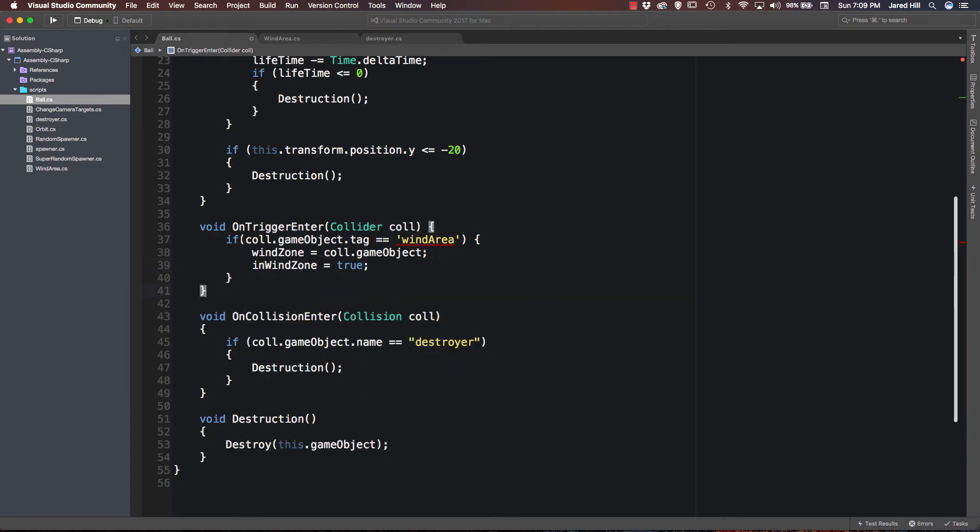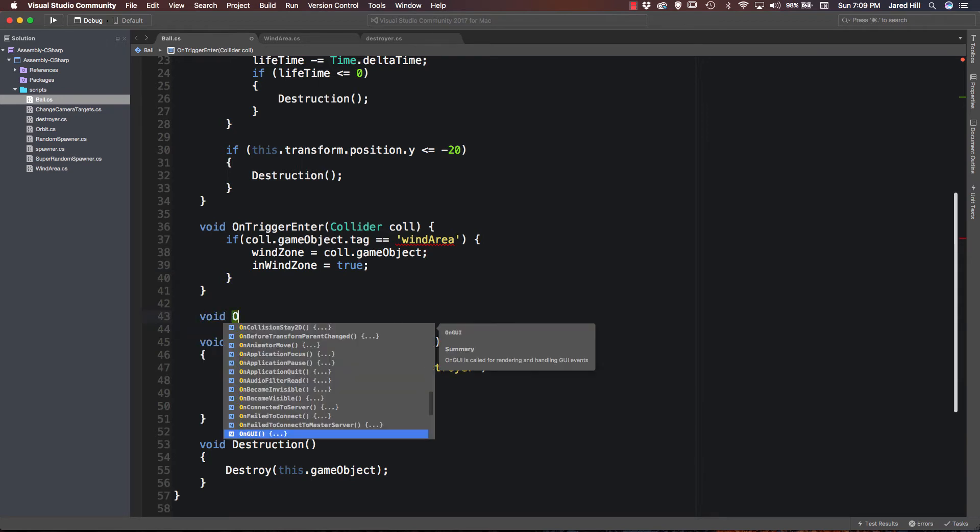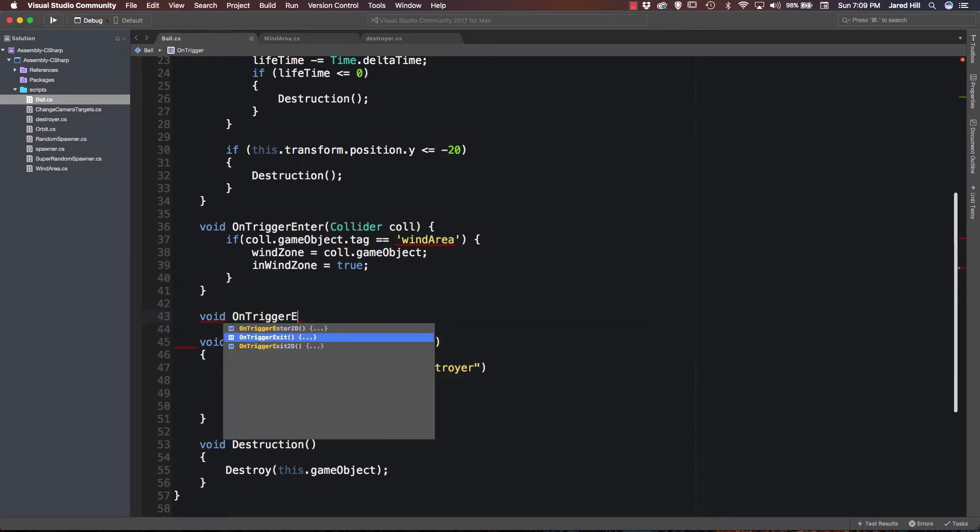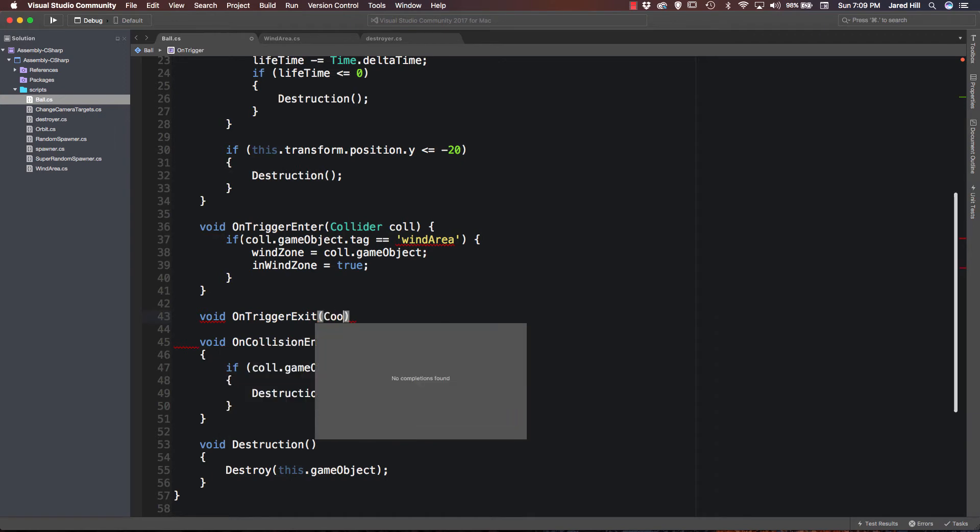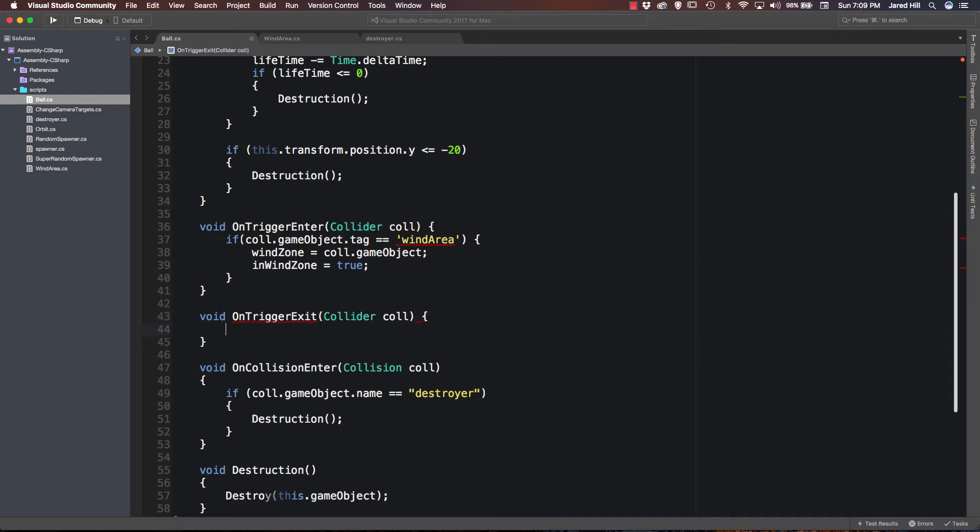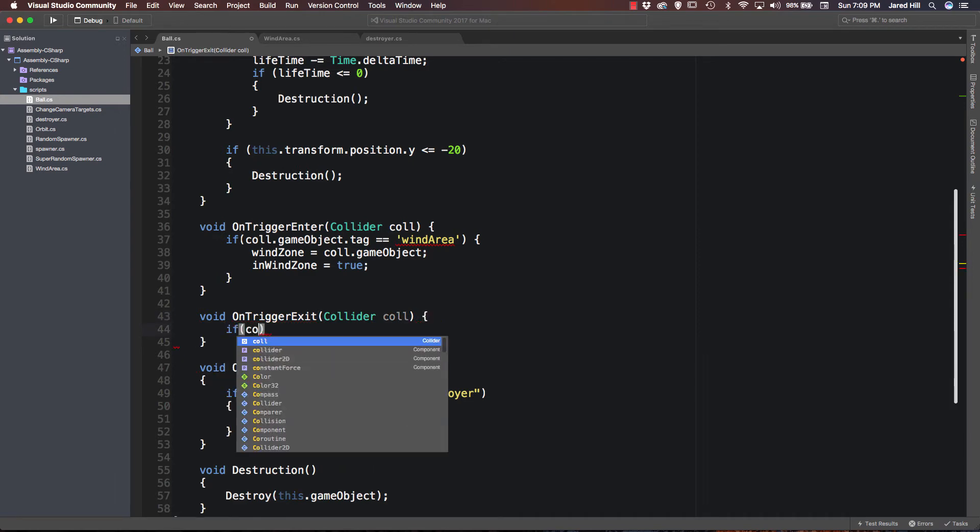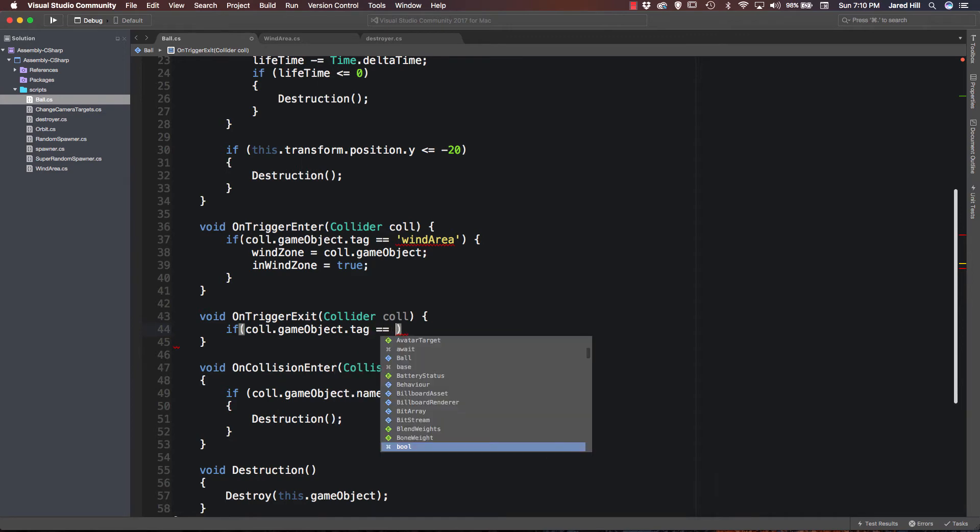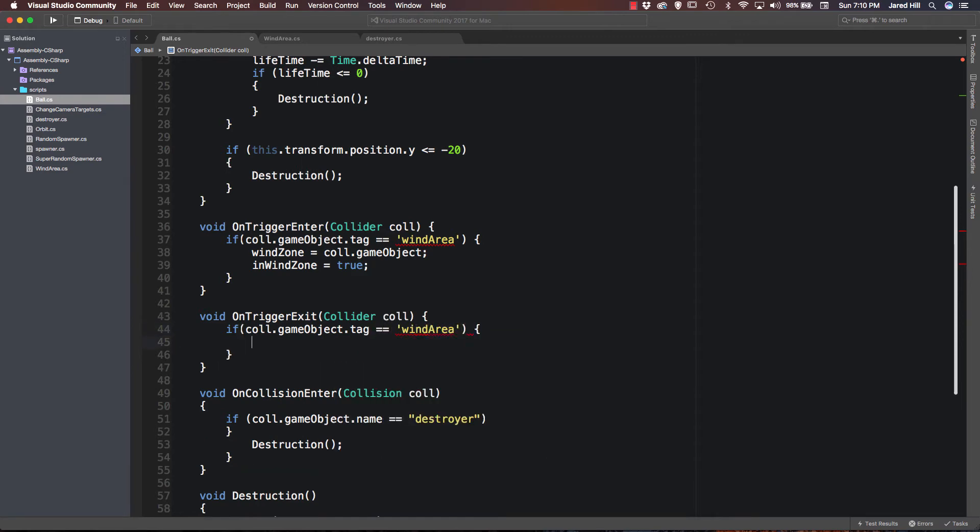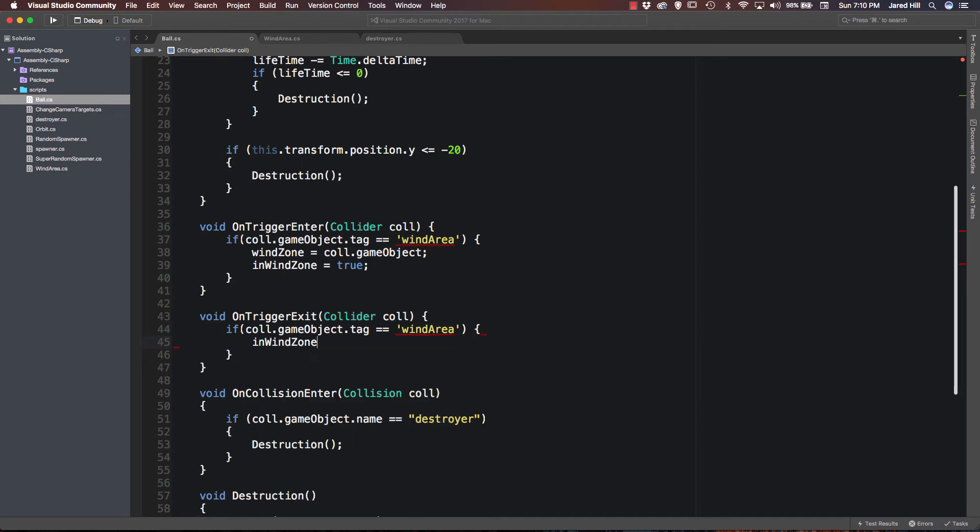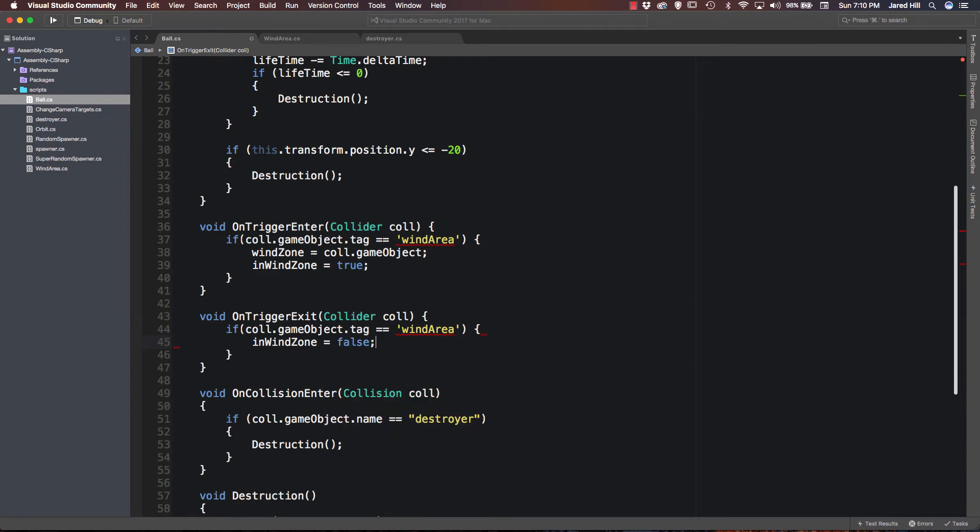Okay, now we need to do our trigger exit. So let's say void OnTriggerExit. Again, we're going to need a collider col. And we're just going to do another if check. So if col.gameObject.tag is equal to wind area. Then we're going to set inWindZone equal to false.